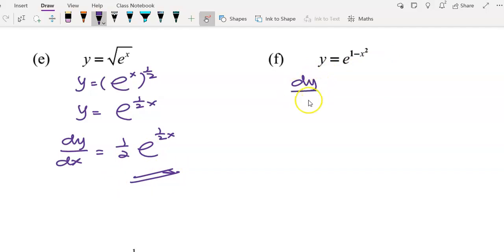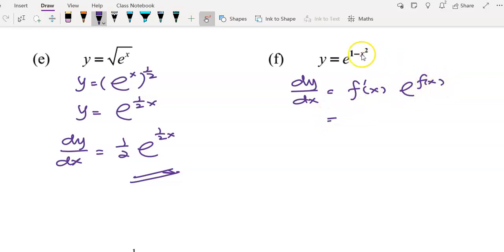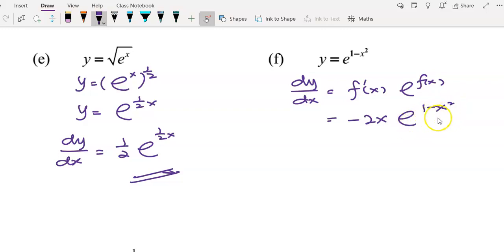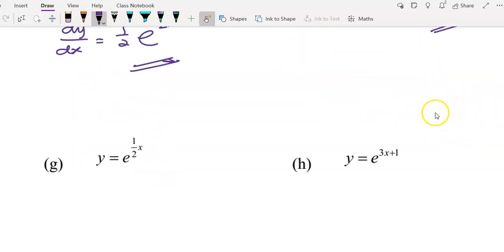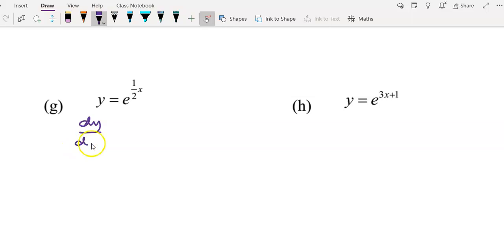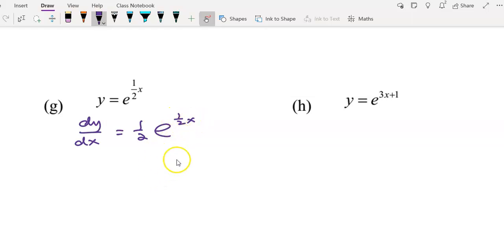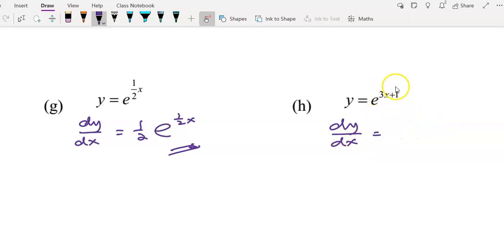For question f, using the formula f'(x) times e^f(x), our f(x) is 1 minus x². Differentiating to get f'(x) gives negative 2x, then copy back the function e to the power of (1 minus x²). Moving to the next questions: dy/dx equals f'(x) times e^f(x), with f'(x) as 1/2 and e^f(x) copied back. For the following question, differentiating gives 3, then copy back the function giving e to the power of (3x plus 1).